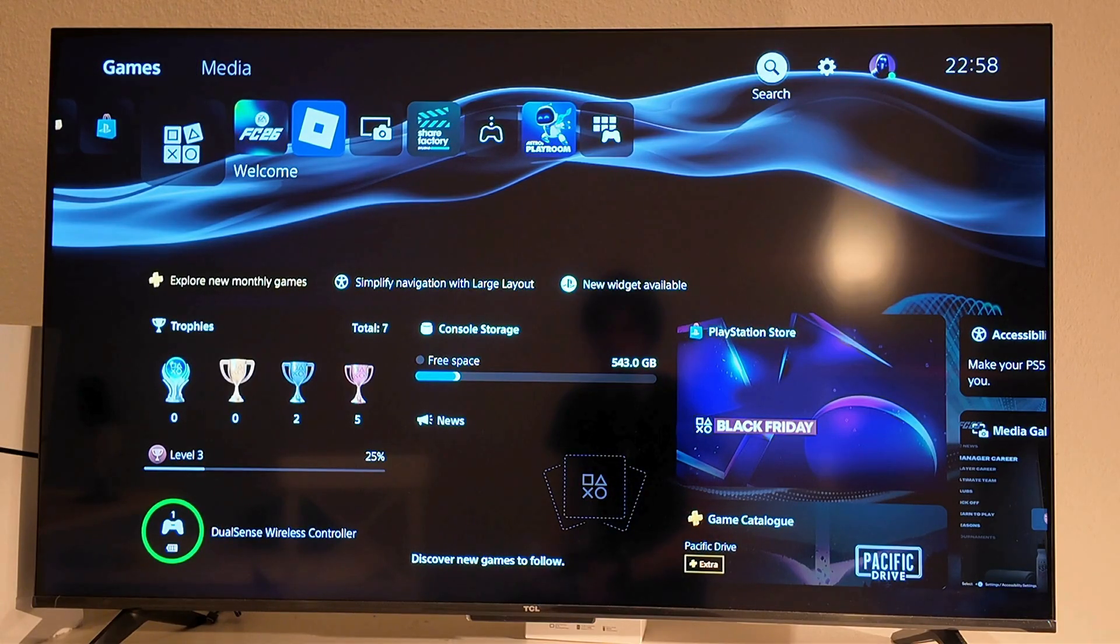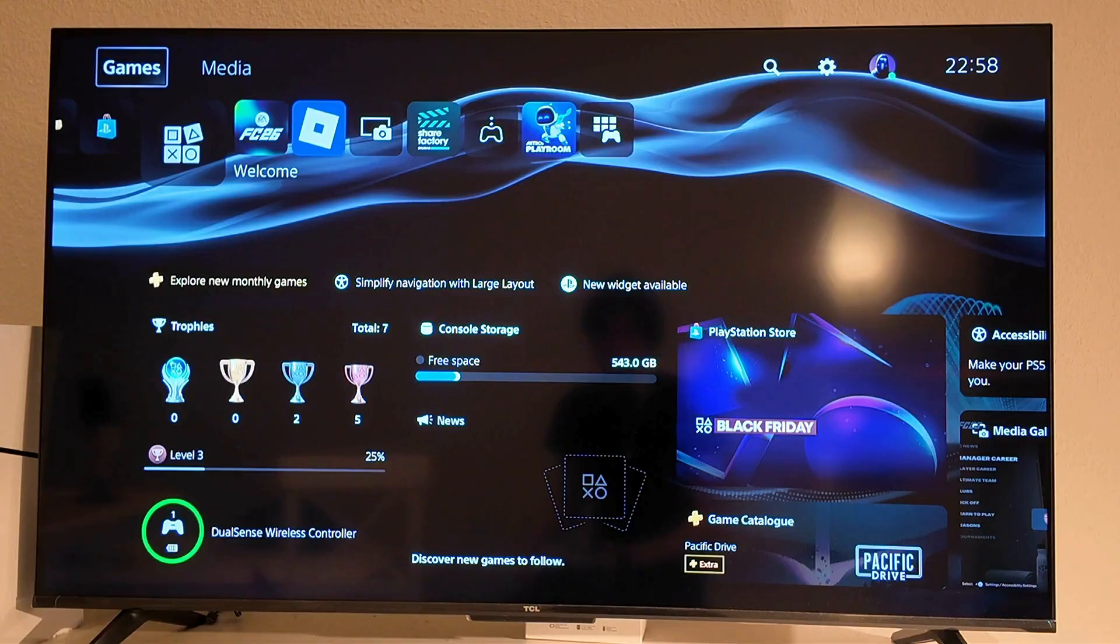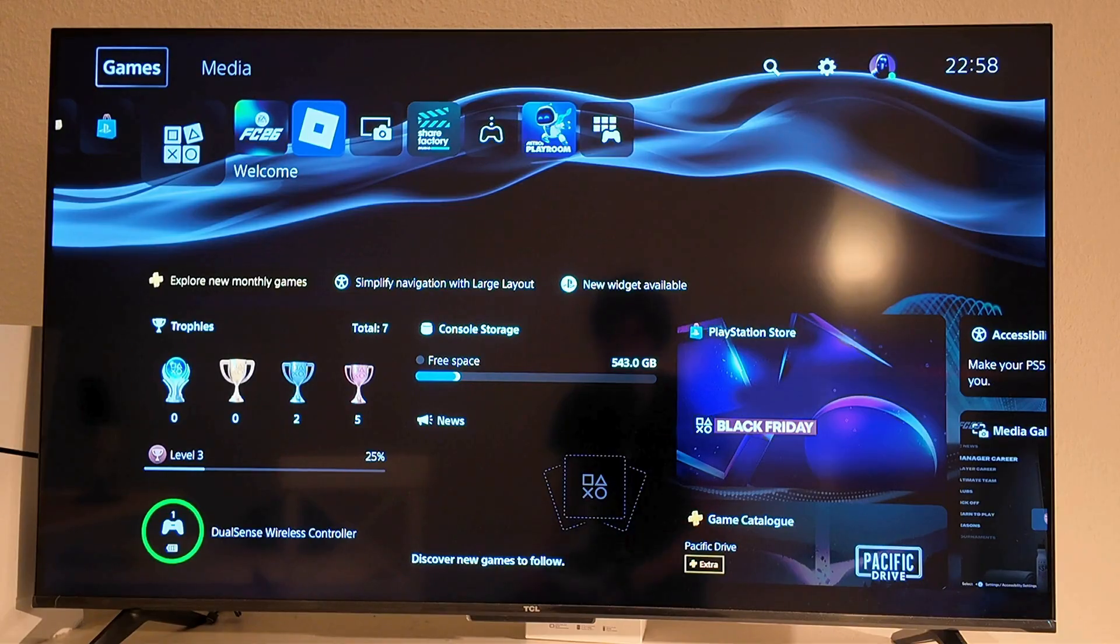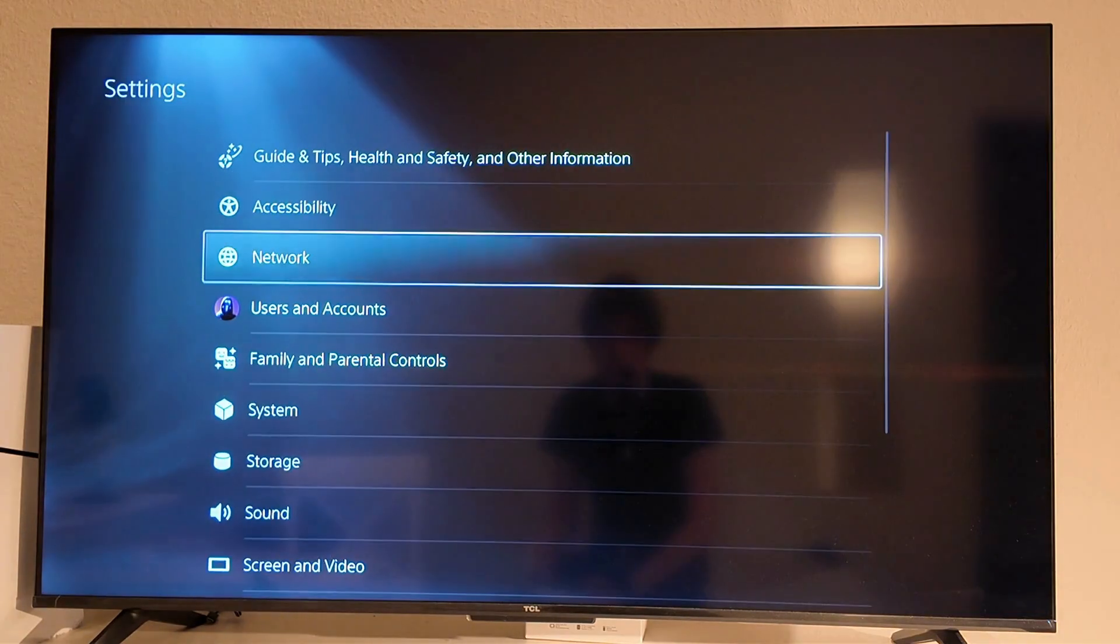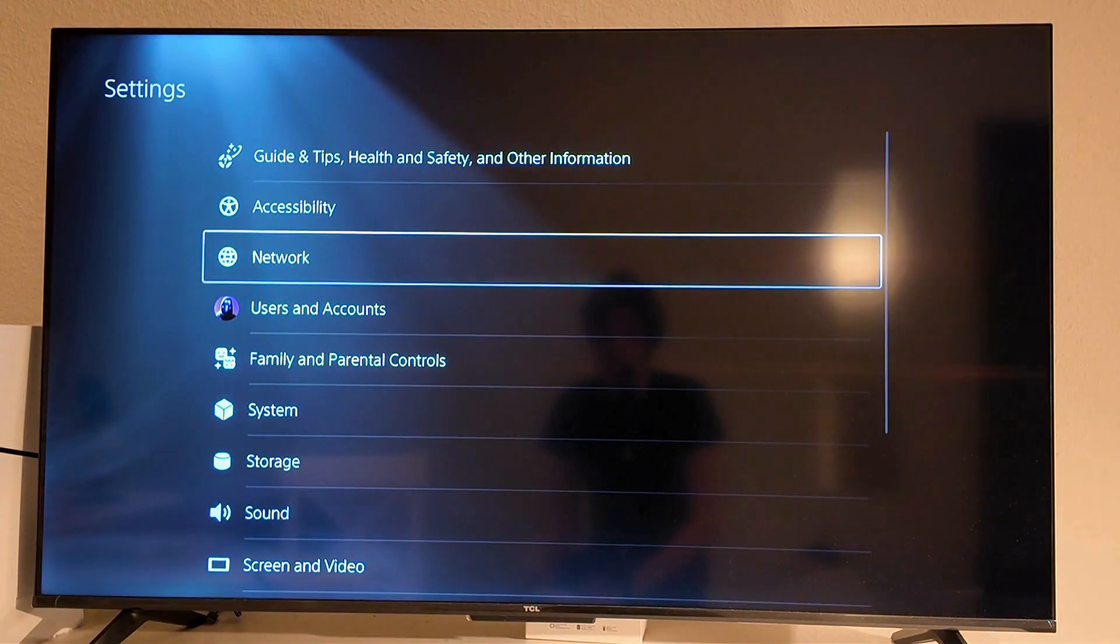And now when you're taken to this page right here once again, before it actually crashes again and goes to green screen, we're going to go into settings right here as you can see.